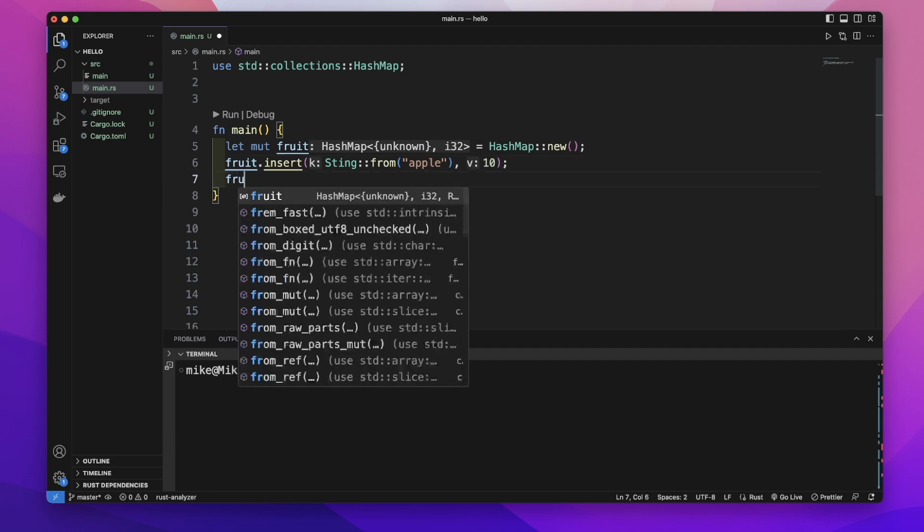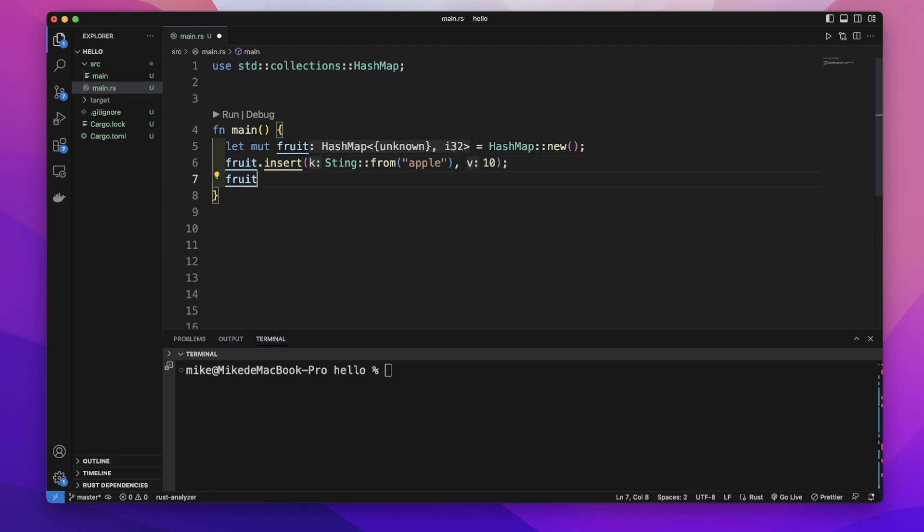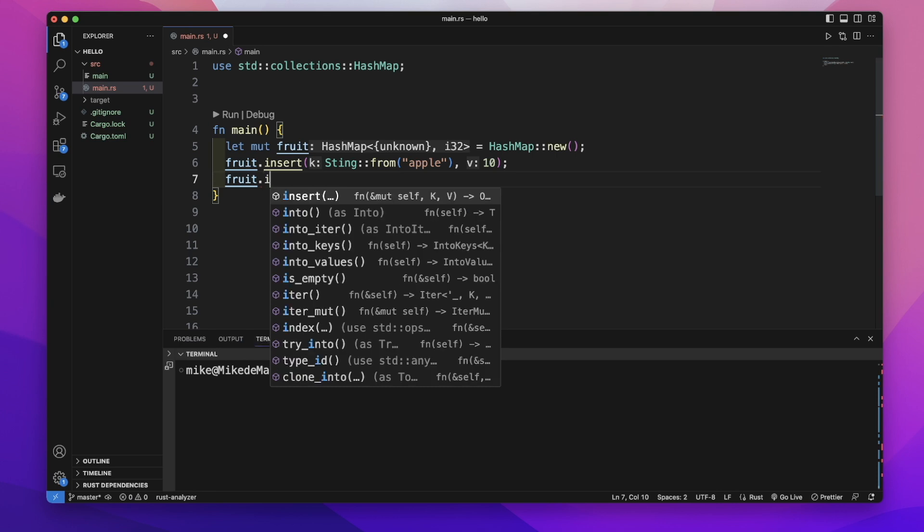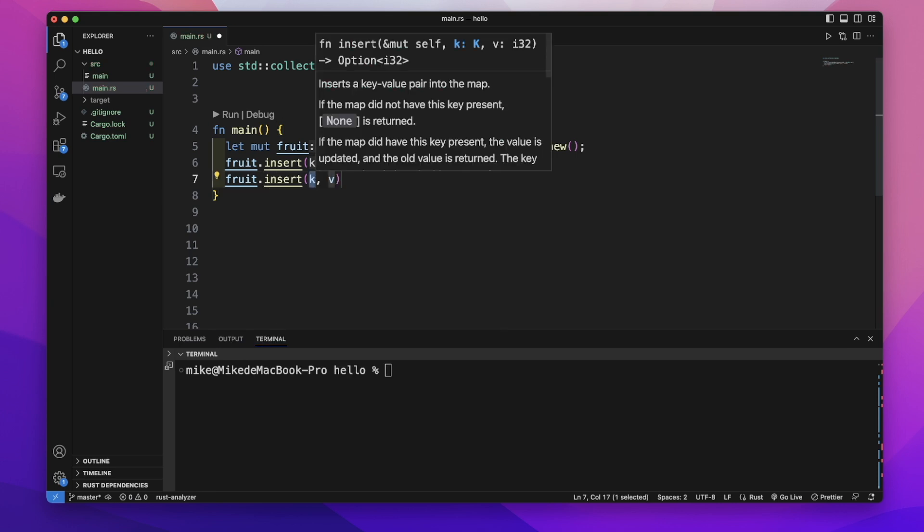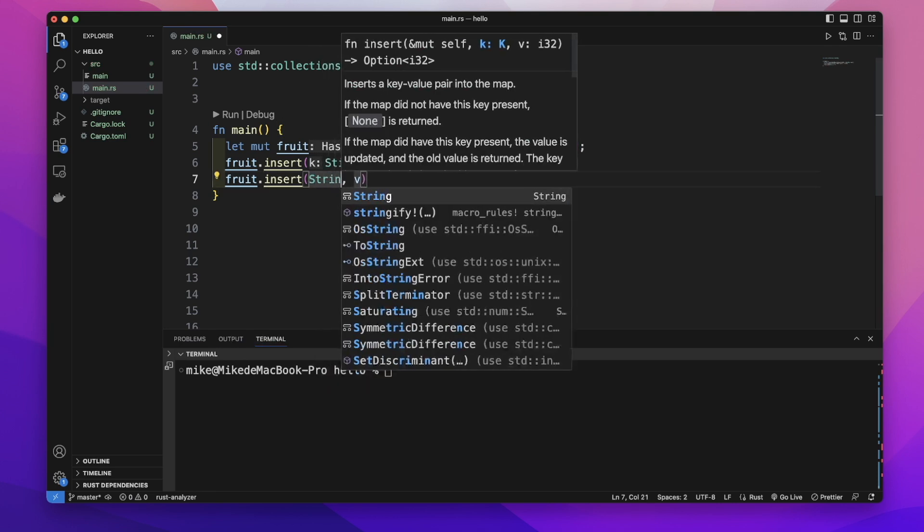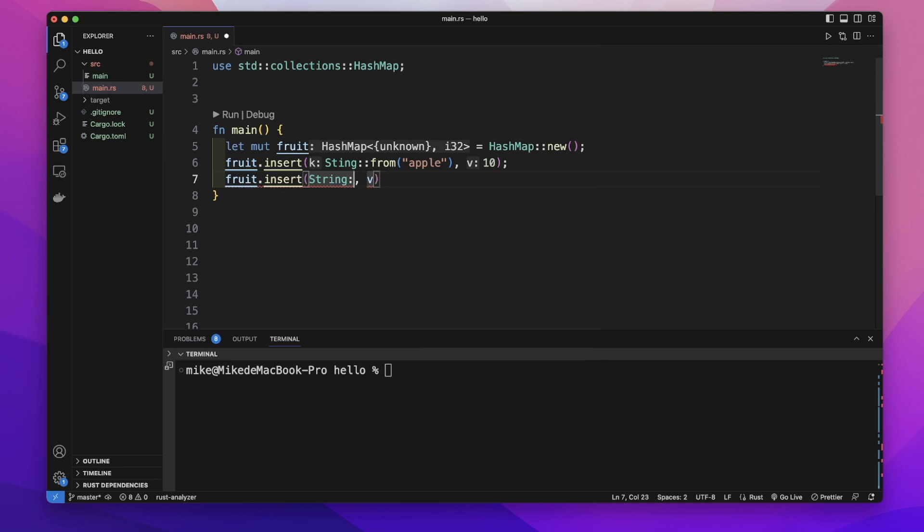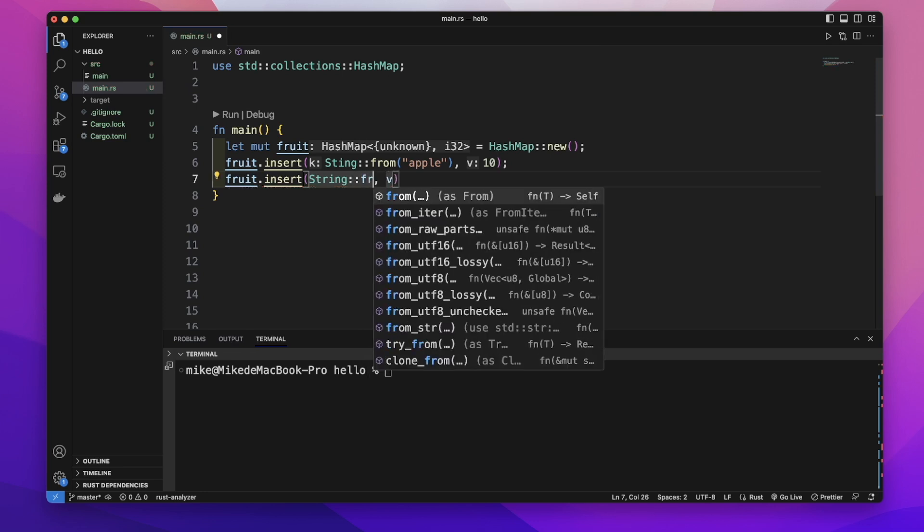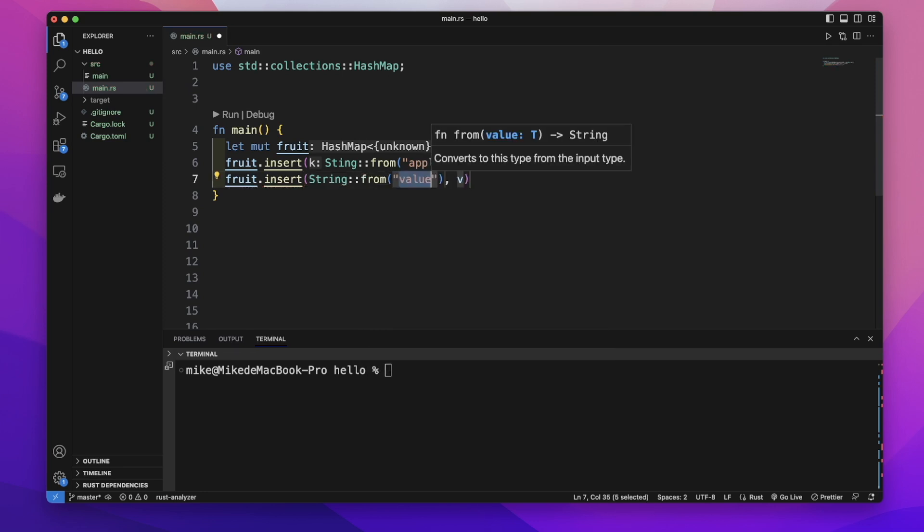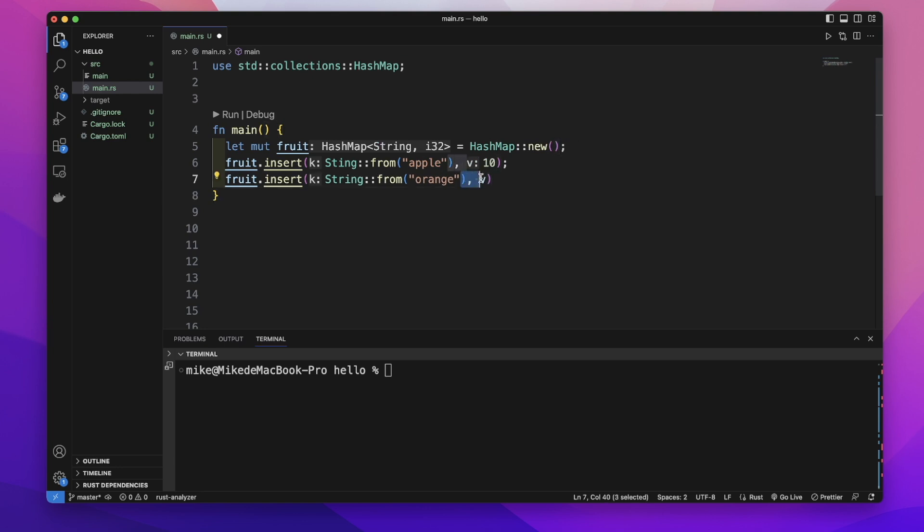Then let's insert another data. Insert string from orange. And give it a value 20.